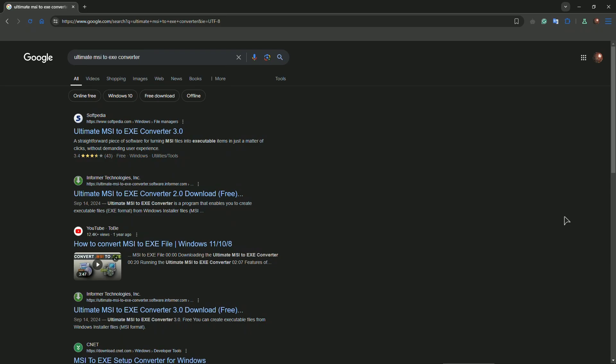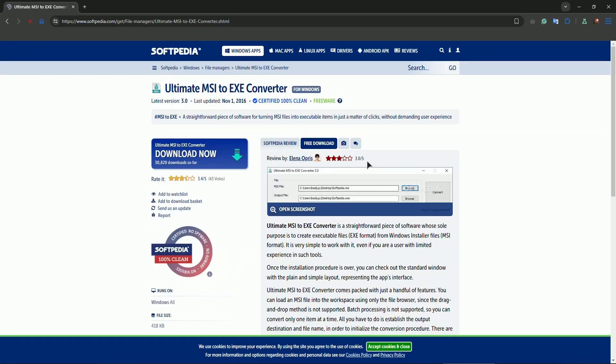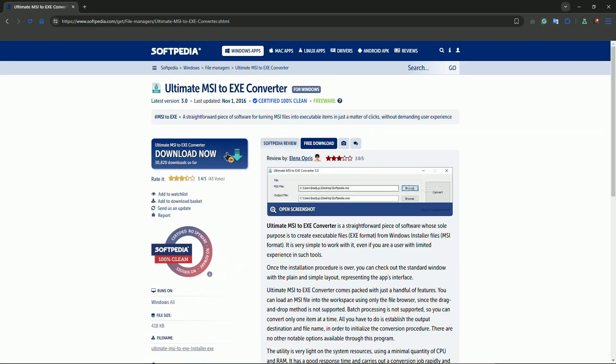So first of all, we will need a small piece of software for this to work. It's called Ultimate MSI to XA Converter. Go ahead and grab it from Softpedia, and then we will continue.